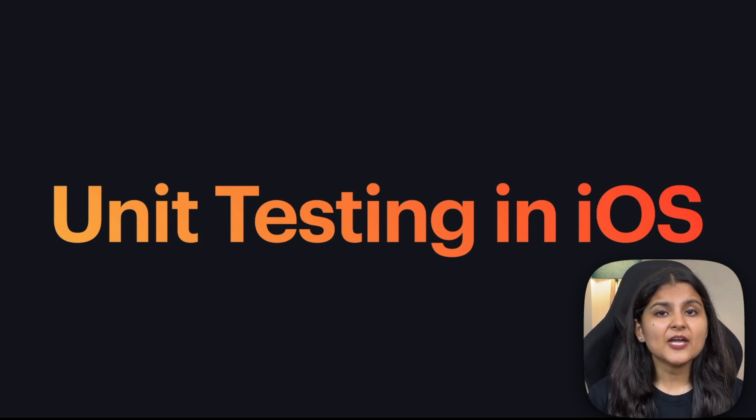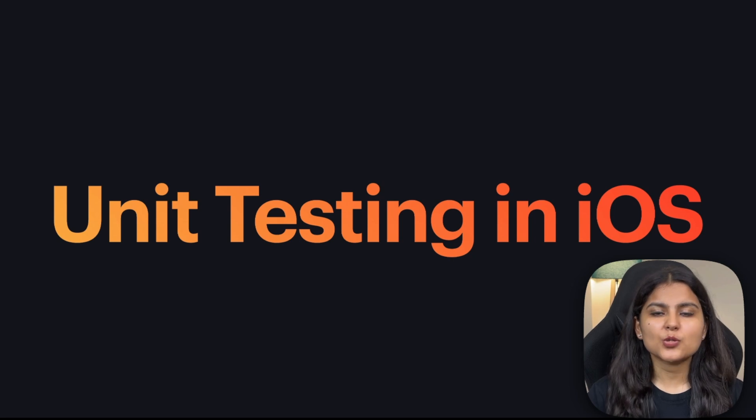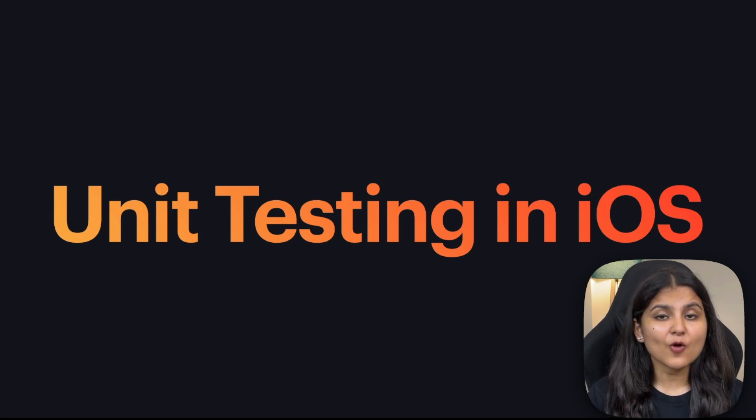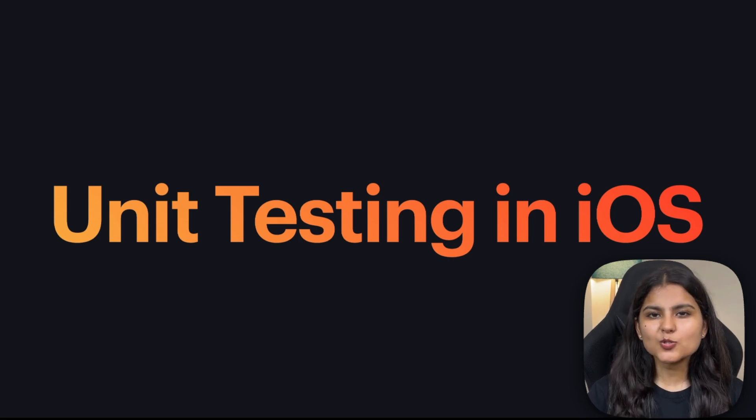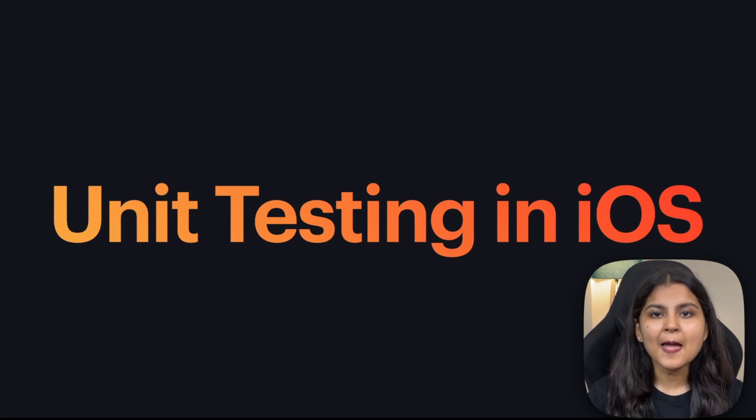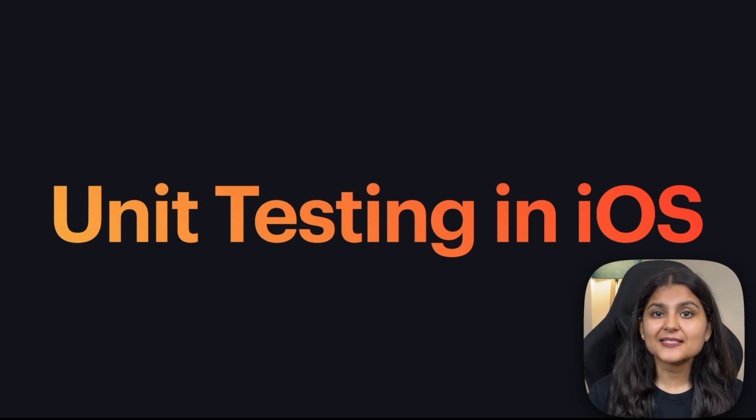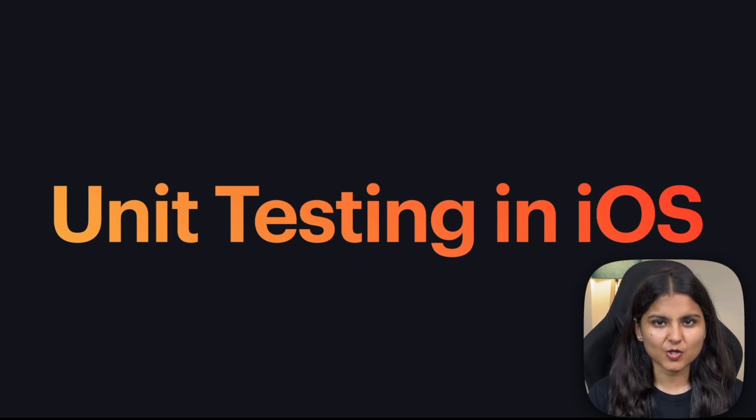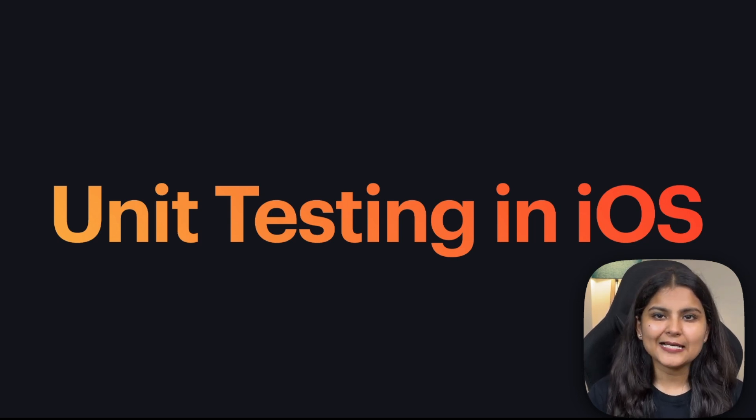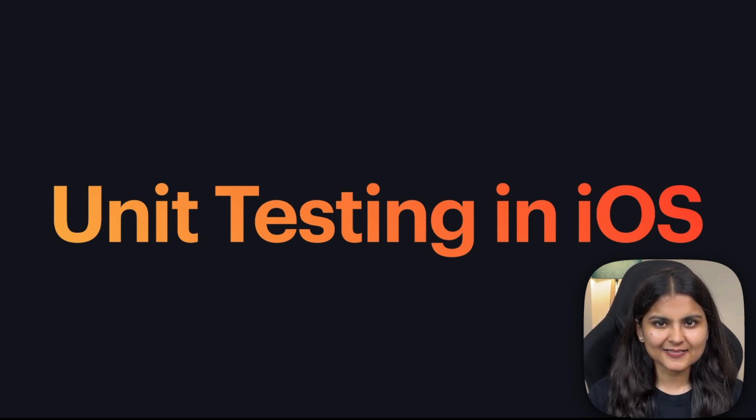In this video, we are not just going to cover the basics of unit testing in iOS, but we'll also deep dive into the implementation by writing unit tests for a sample SwiftUI project. So without any further delay, let's get started.